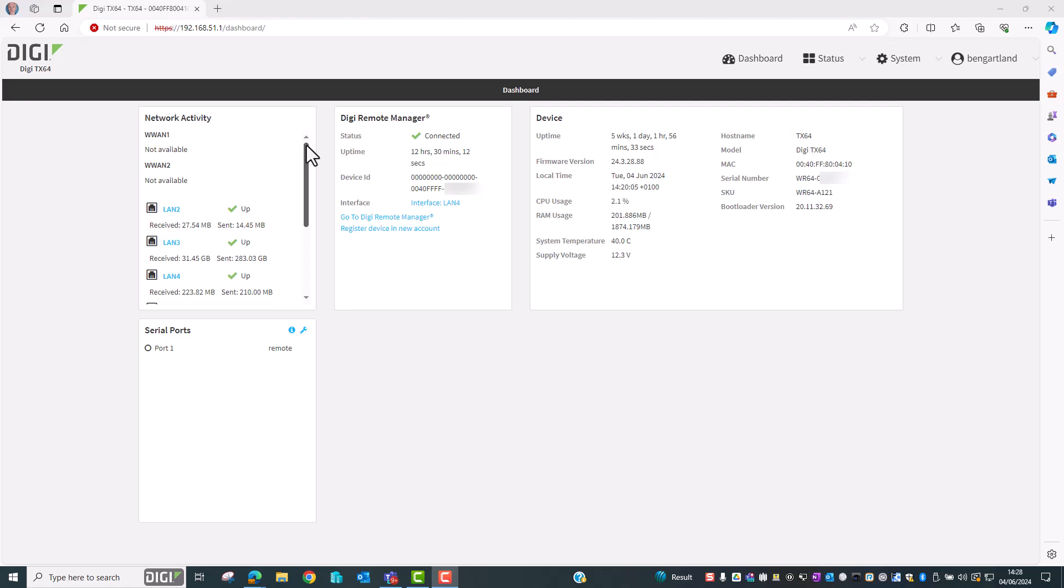For this demo I'm using a TX64 running firmware version 24.3.28.88. Before we move on to the configuration we first need to determine which interface is the outside or WAN interface.